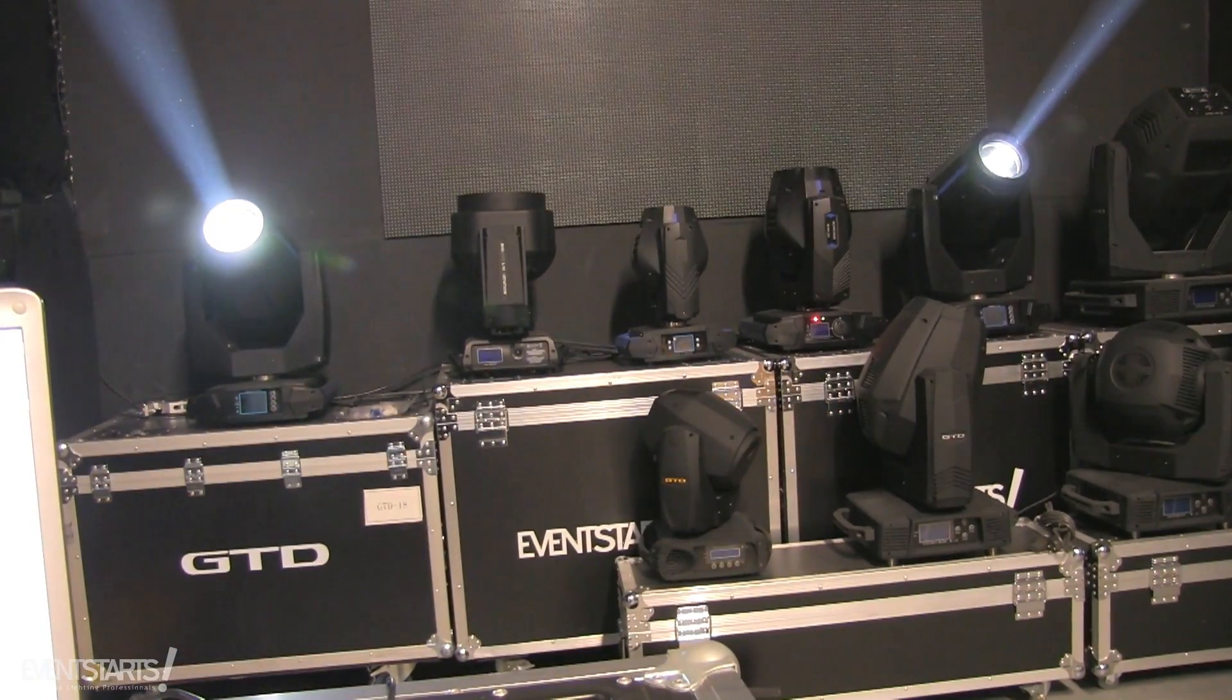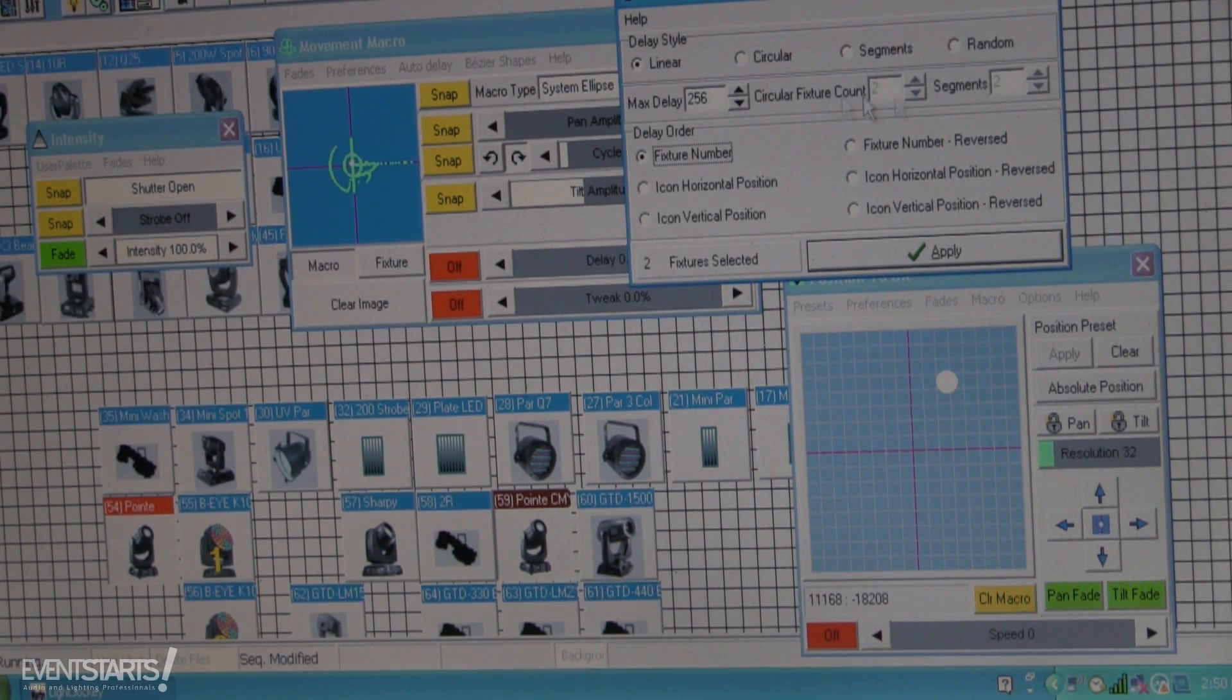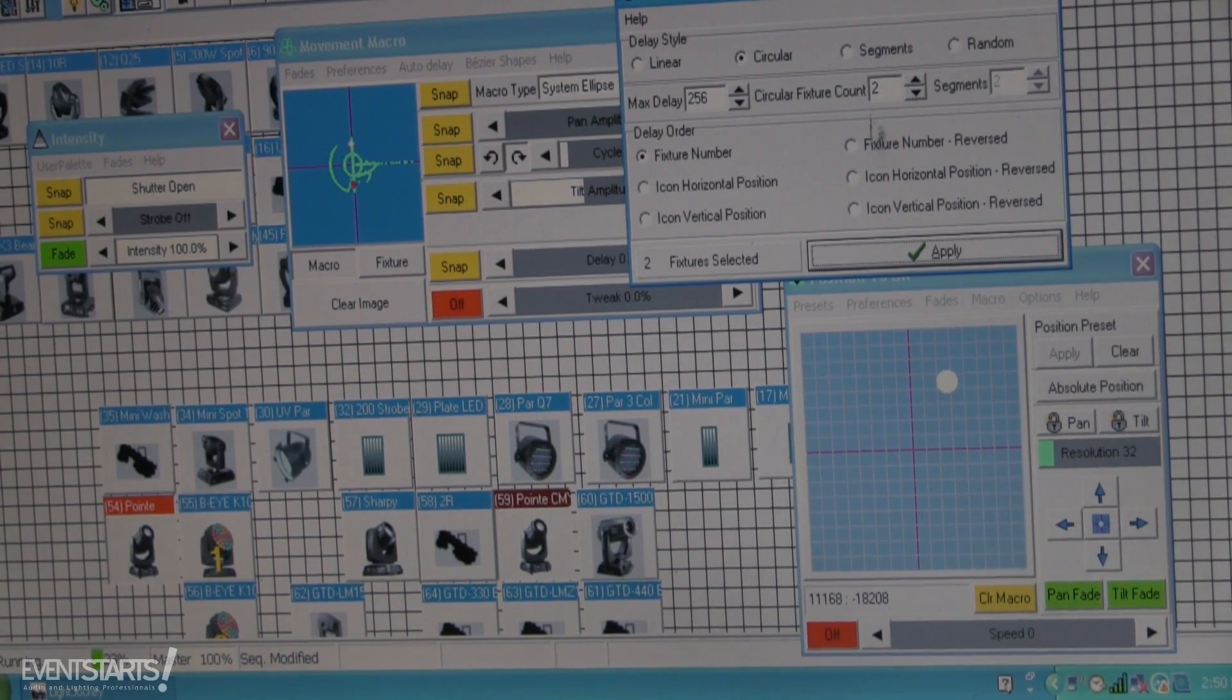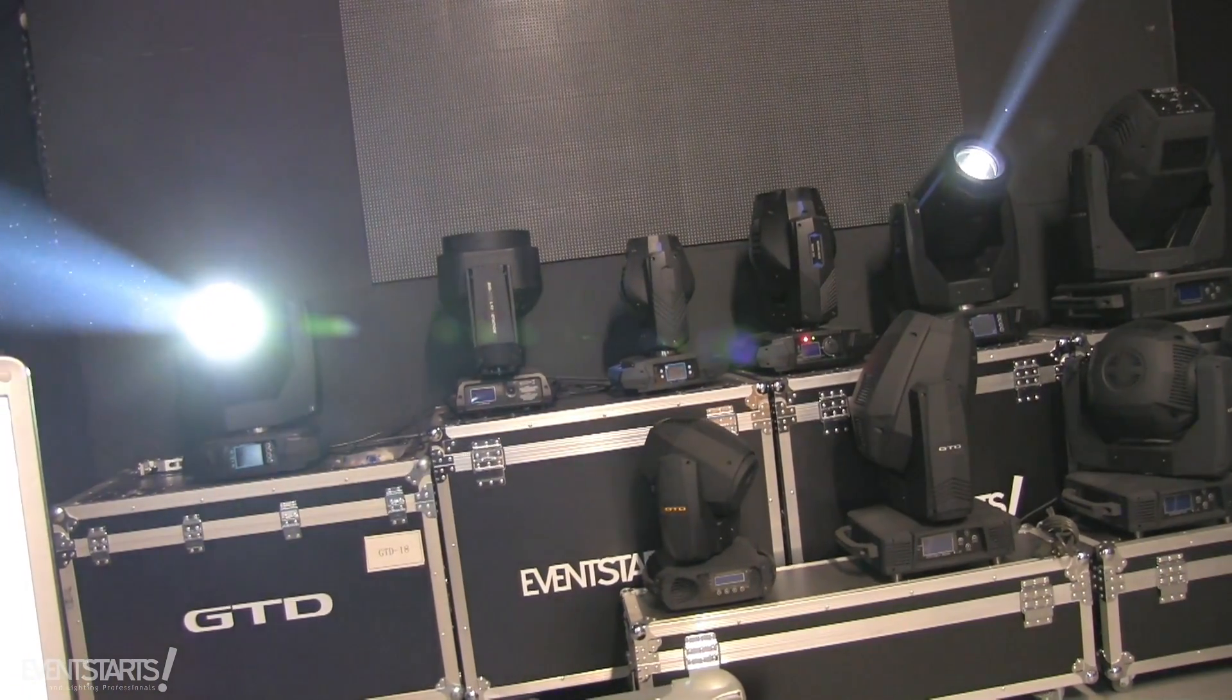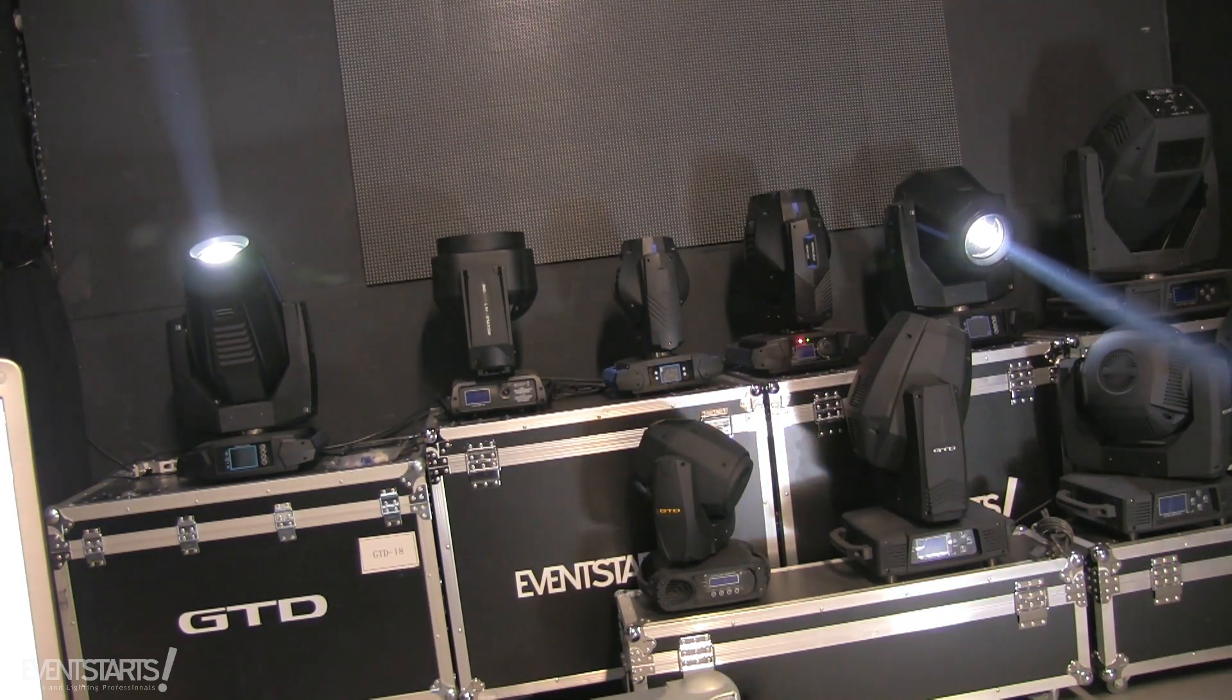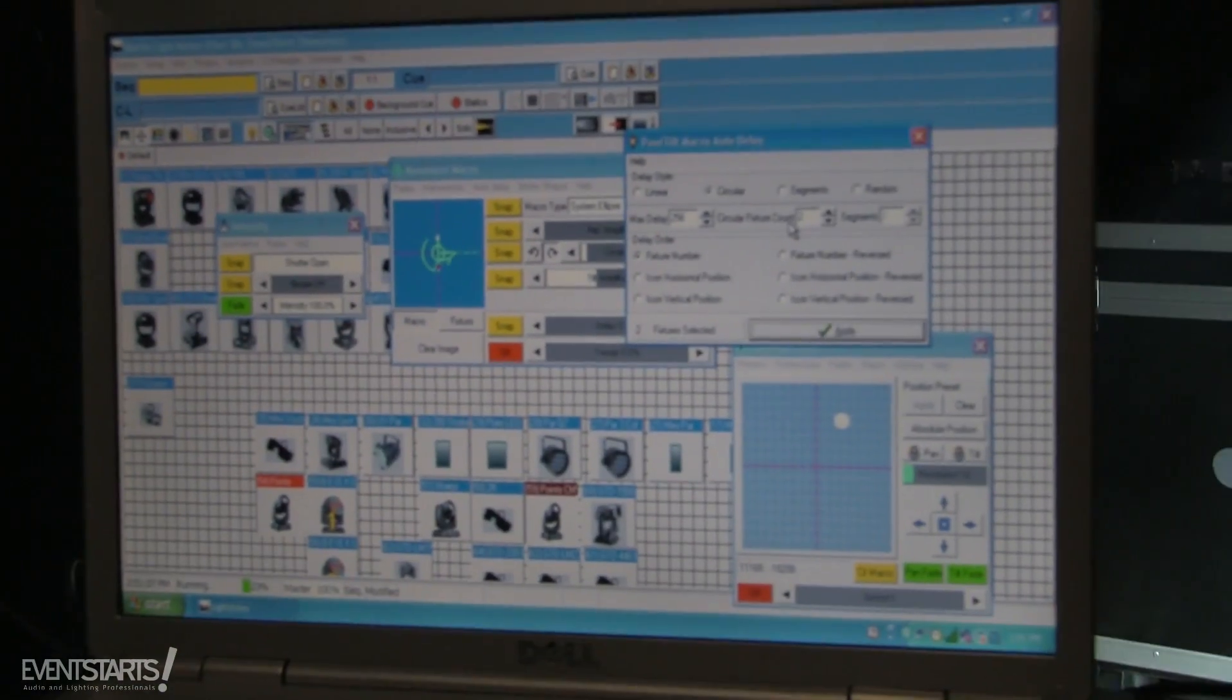If I want to make them move in delay, there is a function called auto delay. I select it. I can do circular delay, segment delay, random delay. You can do the offsets here, you can do the adjustment. Most of the time the simplest way is to just do circular delay and click apply. You can choose the count of fixtures here and it's gonna depend the delay on how many fixtures there are. For now I made the two fixtures delay so just two of them are moving in delay. They both do the tilt but they do it in delay. And when you have a lot of fixtures it looks really nice when you do delay on the fixtures.